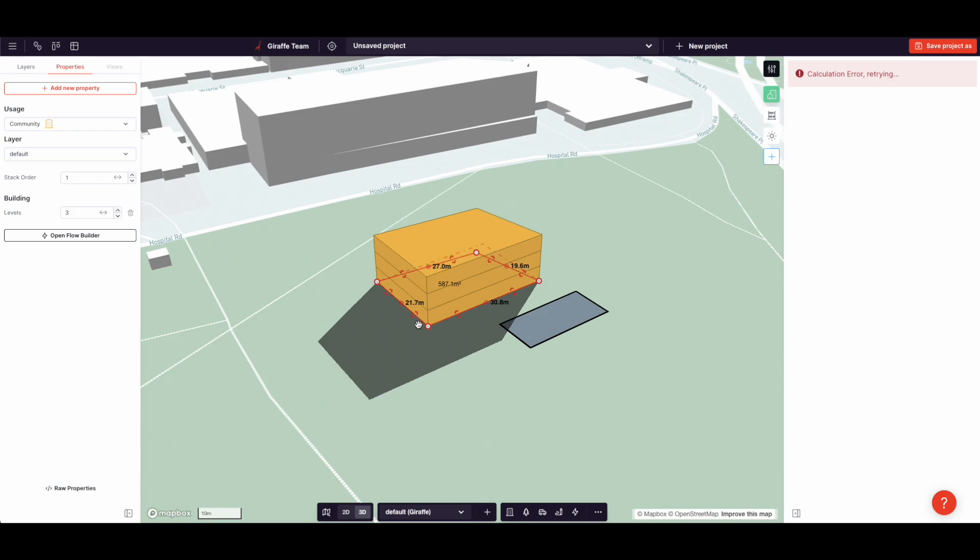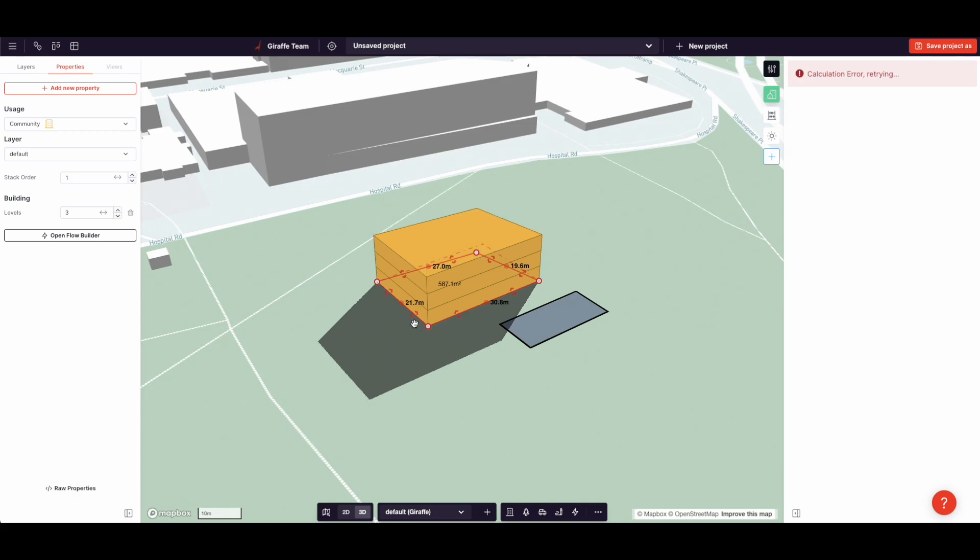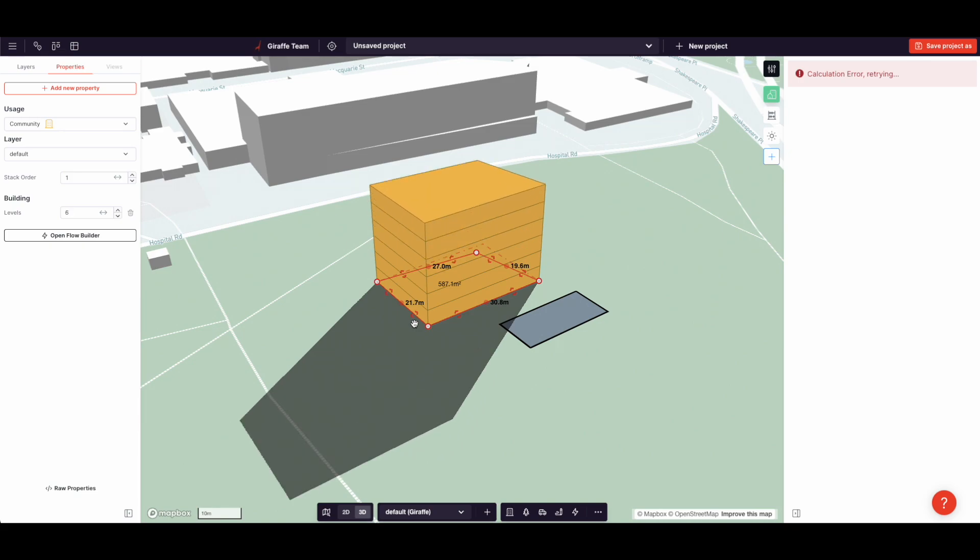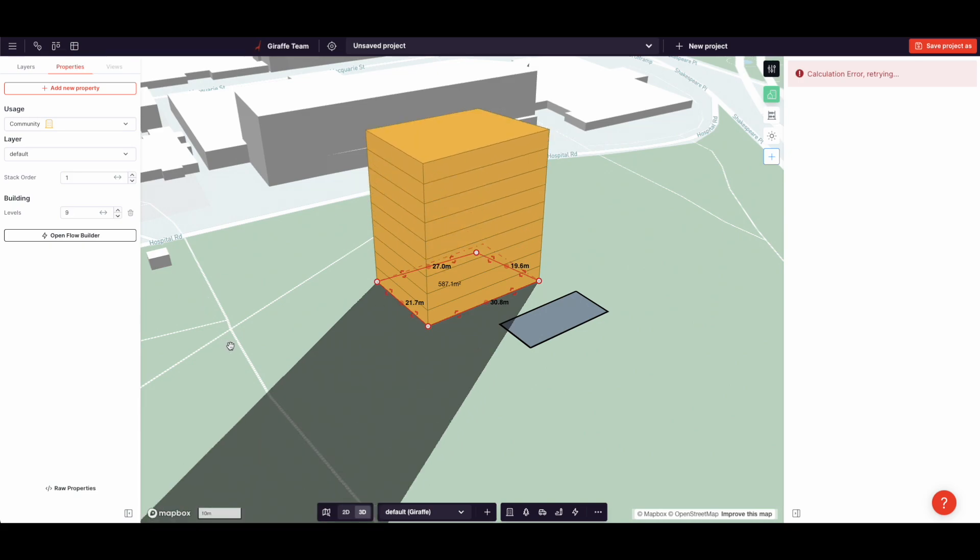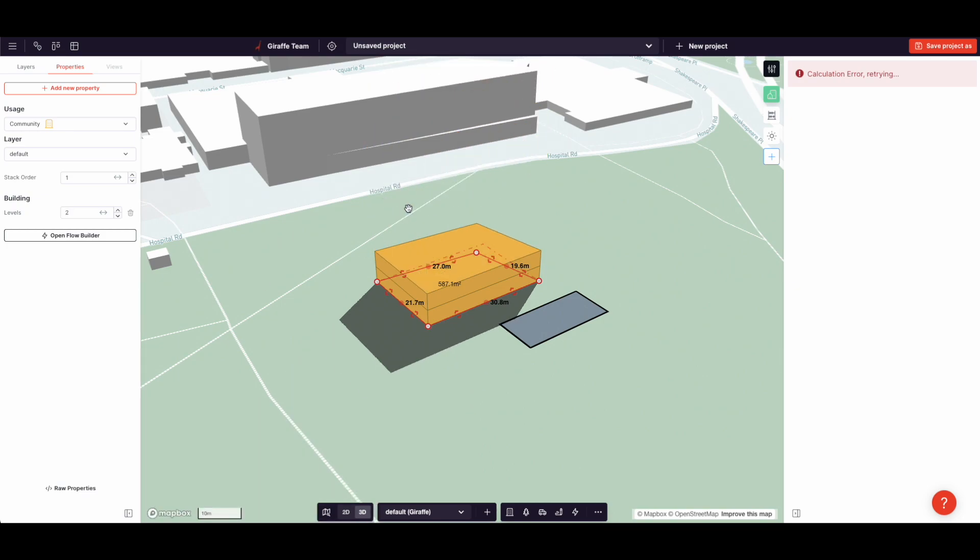So the way we do that is by stacking them. And just before I stack them, notice again, strong use of hotkeys. So Q, the left hand, adds levels and A removes them. Q is above A, Q up. A is below, down.